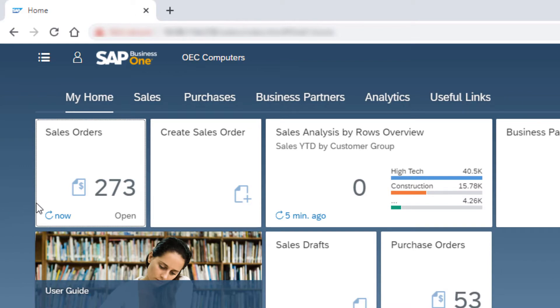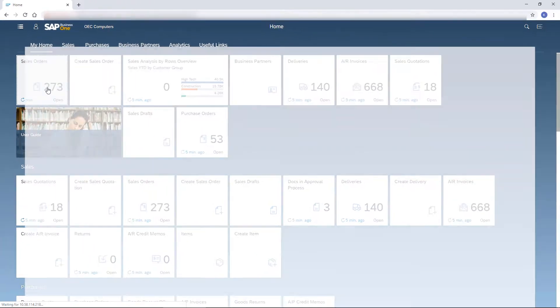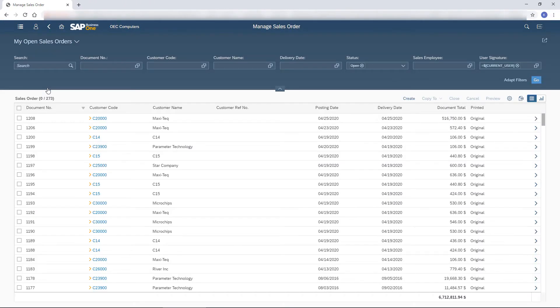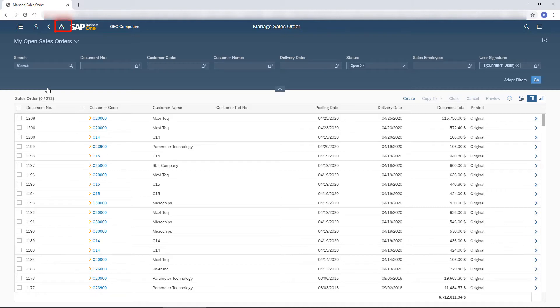To start processing the orders, I click the tile to open the Manage Sales Orders list view. I go back one step by clicking the Back button. Alternatively, from any screen I can choose the Home button to get to the home page.